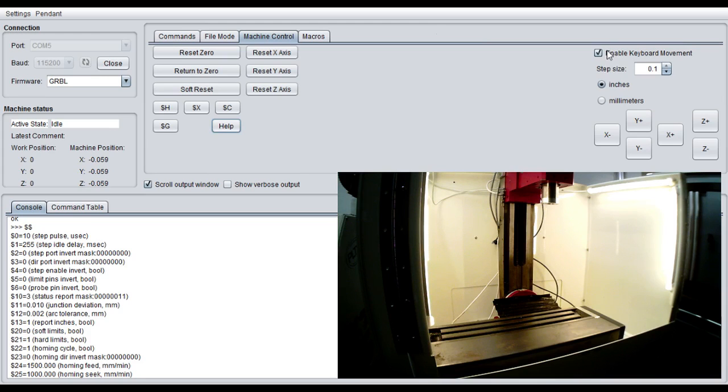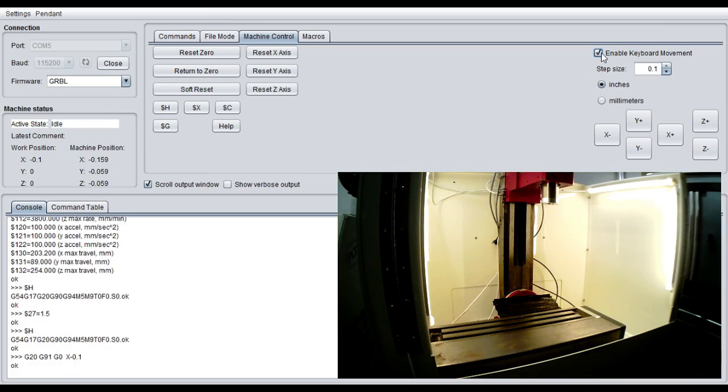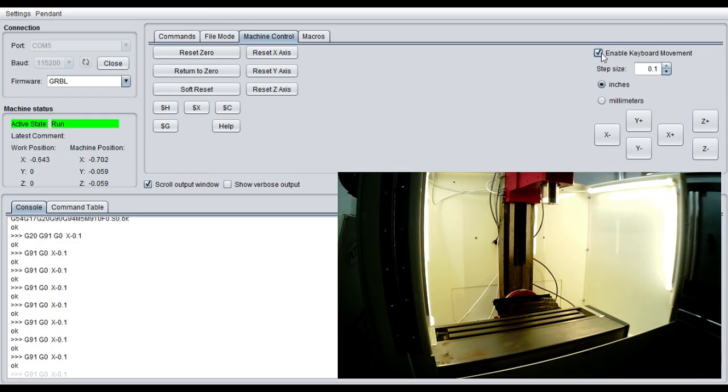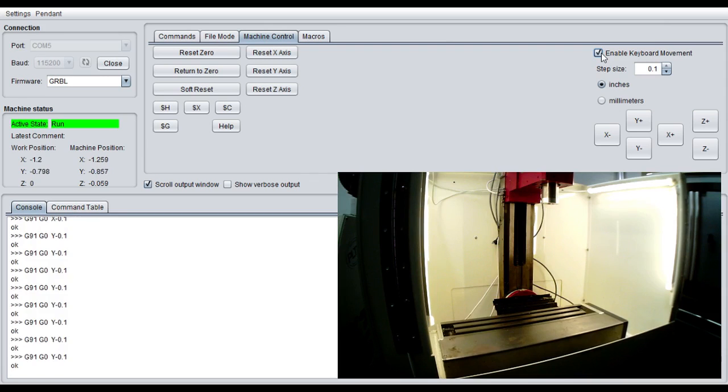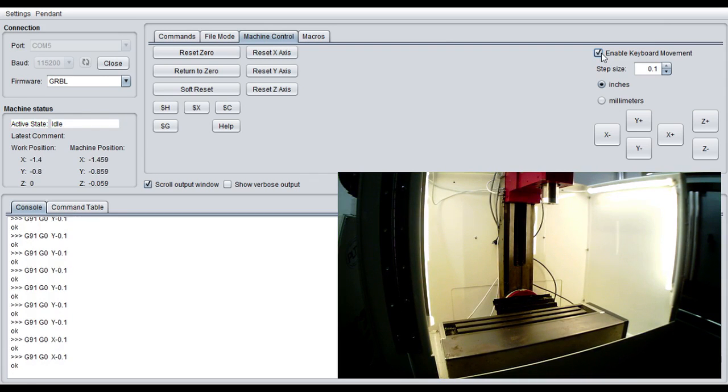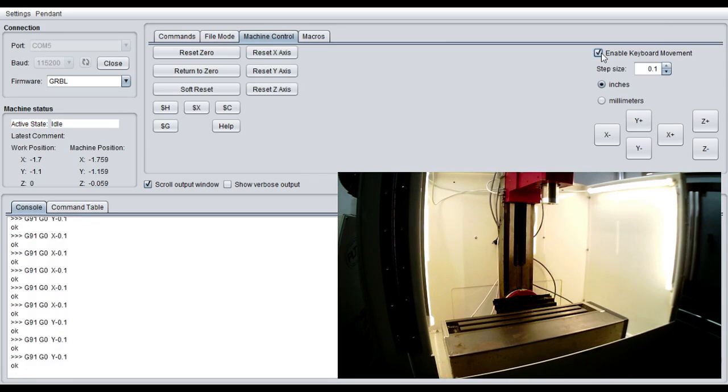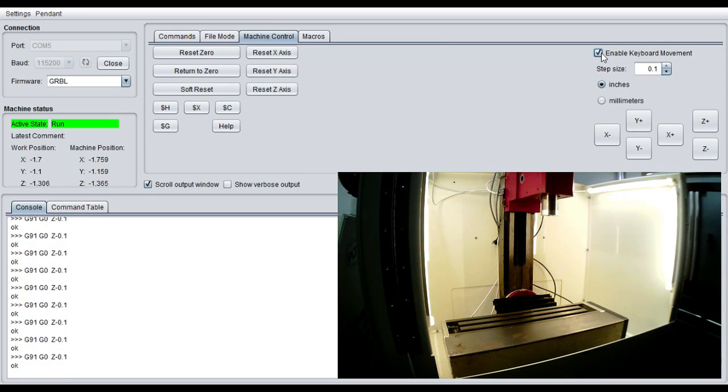With keyboard enabled, which is right over here, with that off you can hit the left and right arrow keys and nothing happens. But as soon as you click it, now if I click the right arrow or the left arrow key, my mill moves. You can see it moving. It's moving 0.1 inches, 100 thousandths each time. And then I bring it down.